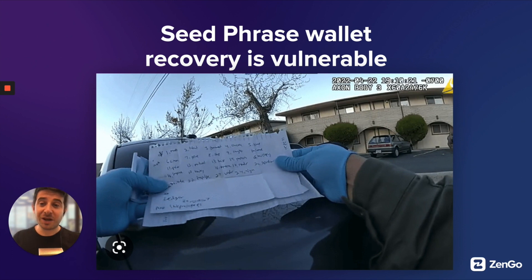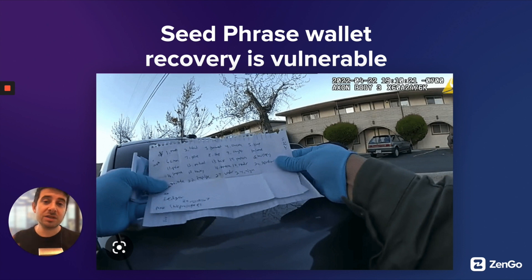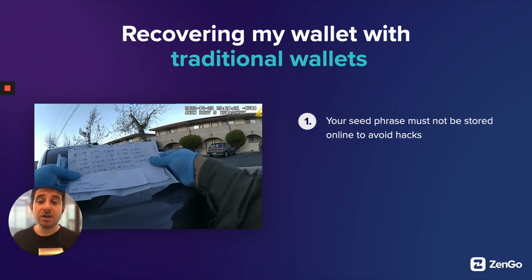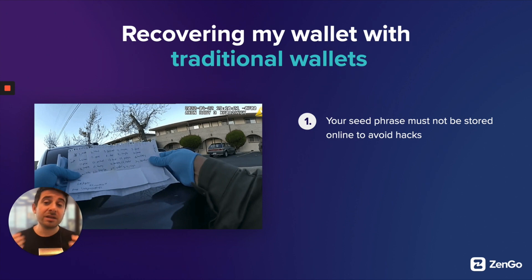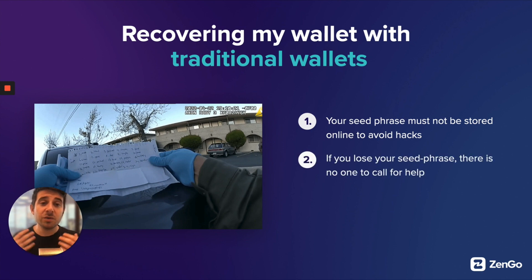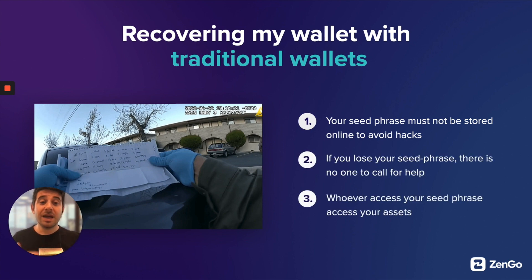Here's an example of someone who thought their assets were secure, and yet someone was able to access them. With a traditional wallet, your seed phrase must not be stored online in order to avoid hacks. Unfortunately, a lot of people either don't know that or don't care, and by default most seed phrases end up online — so they get hacked and phished. If you lose your seed phrase, there's no one to call for help. Whoever has access to your seed phrase has access to your assets.